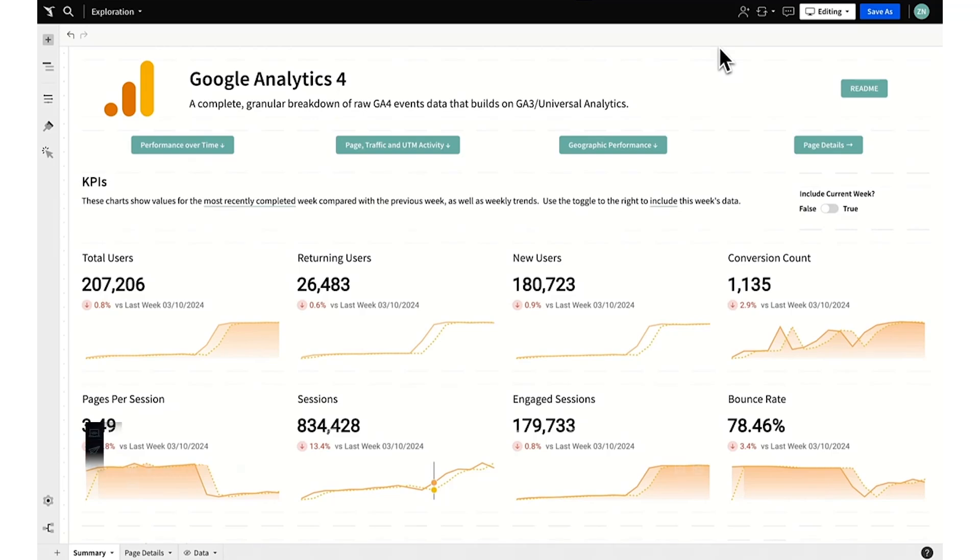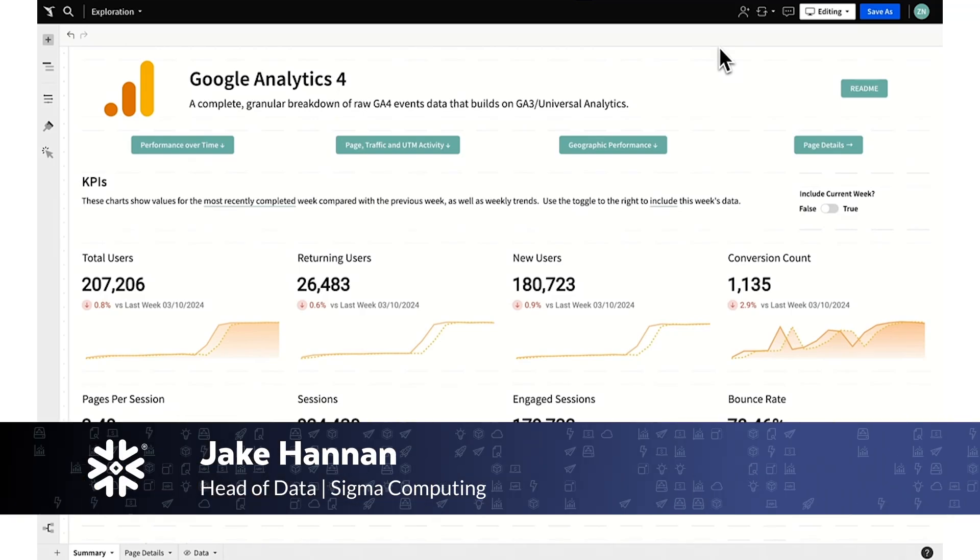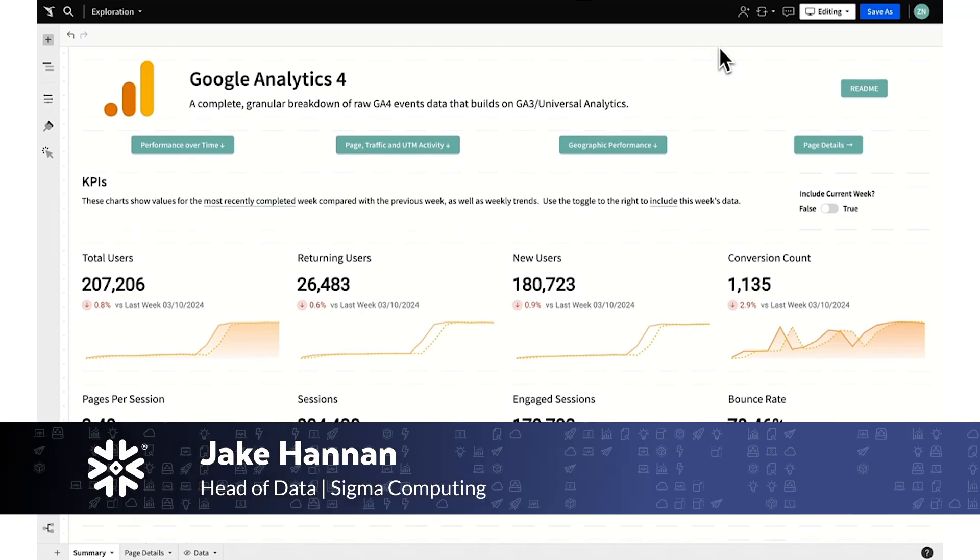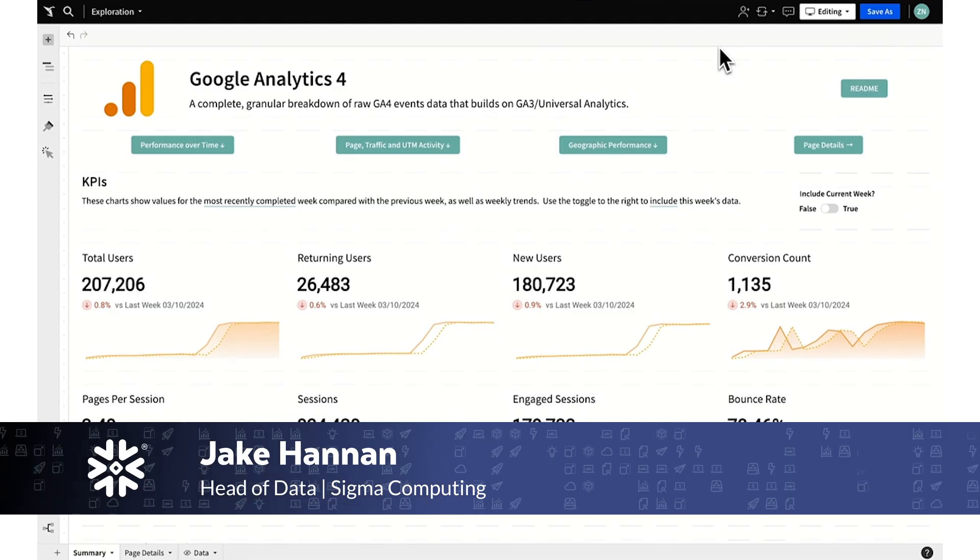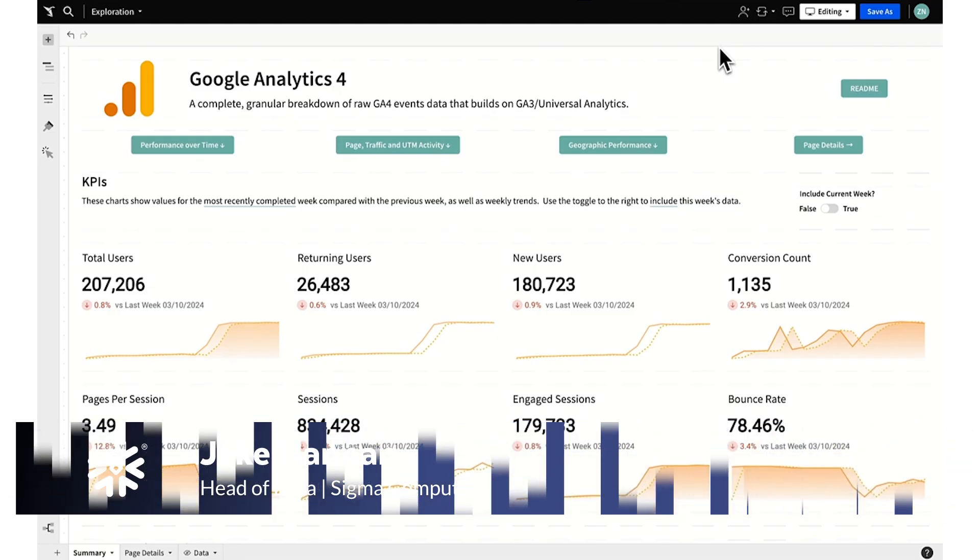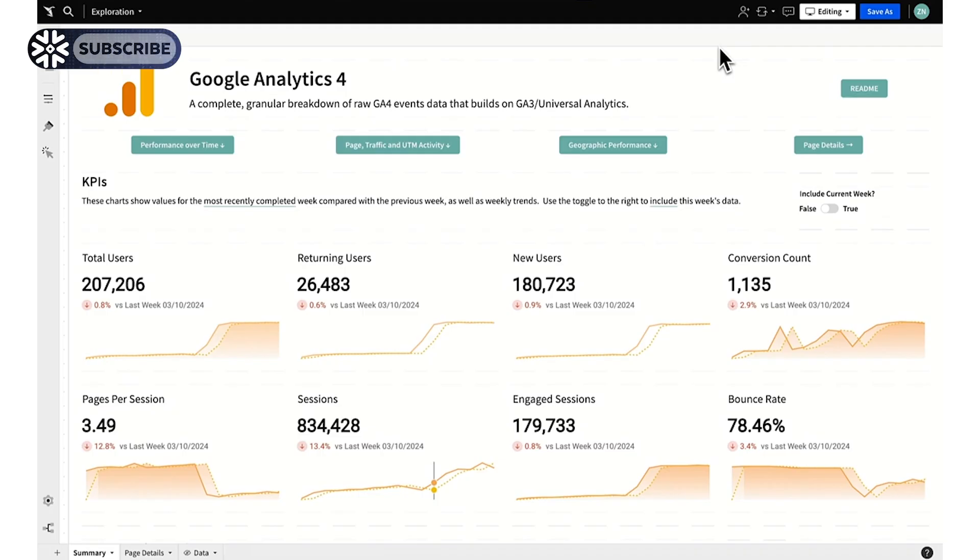This is a quick introduction to Sigma's Google Analytics 4 template. This template is meant to sit on all your historic Google Analytics data, including data from before the migration from Universal Analytics or GA3 to GA4.